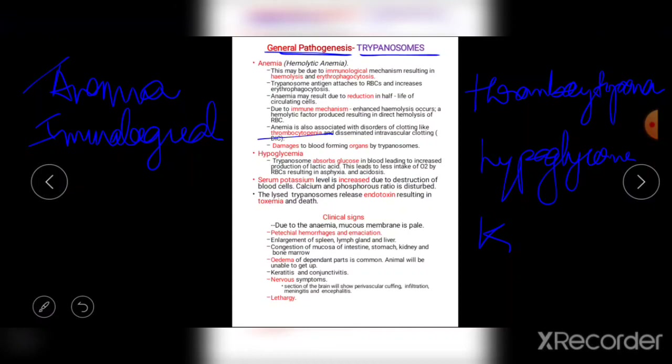Clinical signs include: due to anemia, mucous membranes become pale. Petechial hemorrhages and emaciation can be noticed. Enlarged spleen, lymph glands, and liver are observed. Congestion of the mucosa of the intestine, stomach, and kidney can also be noticed. Edema of dependent parts is common. Keratitis and conjunctivitis, as well as nervous symptoms, can also be seen. This covers the pathogenesis and clinical signs of the disease caused by Trypanosomes.